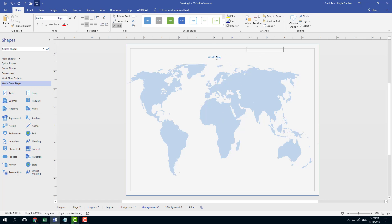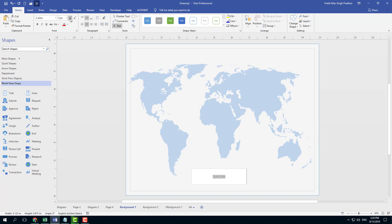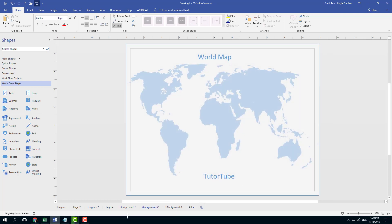So this is background two with the text right here. Let me just increase this in size. There's the world map on background one. You actually see the world map in background two as well. Background one has the visual background and the text, and background two has the text from background one and the world map. So I got three varieties of background just like that.